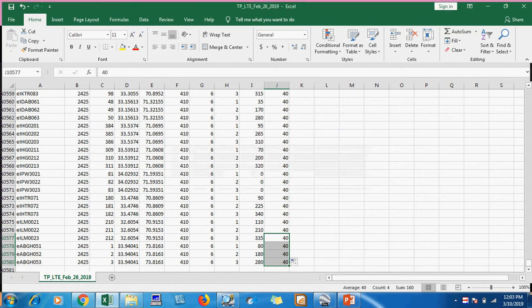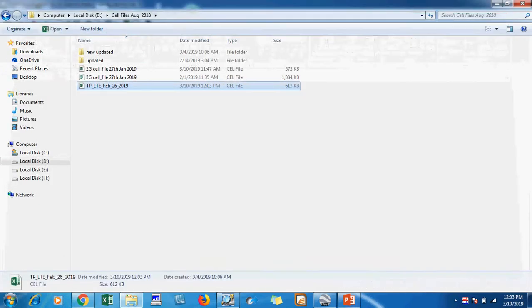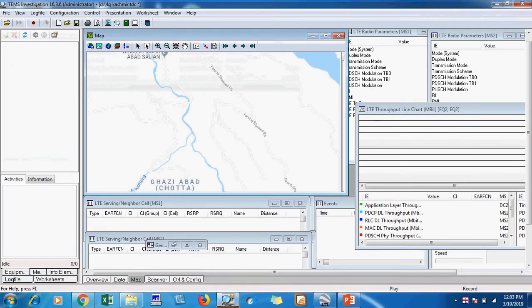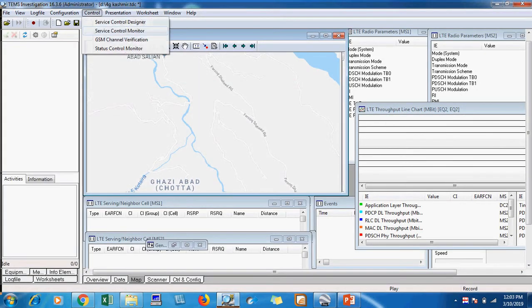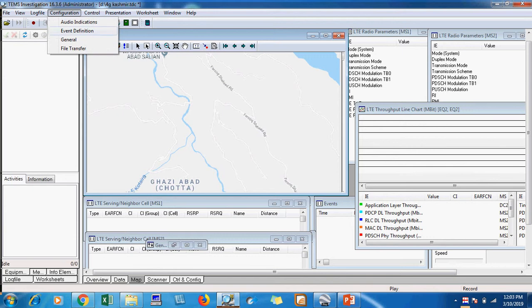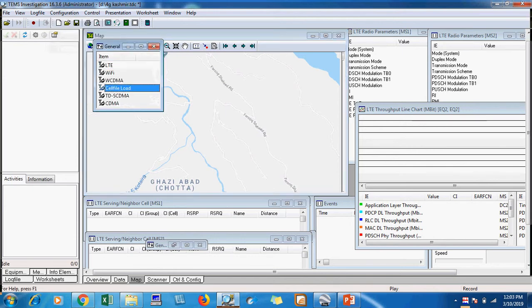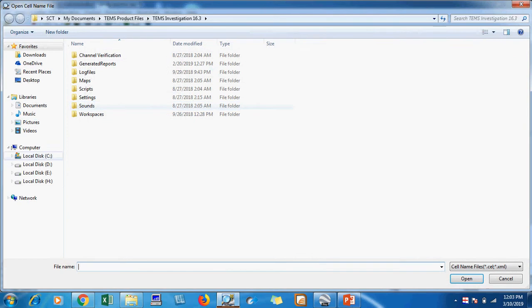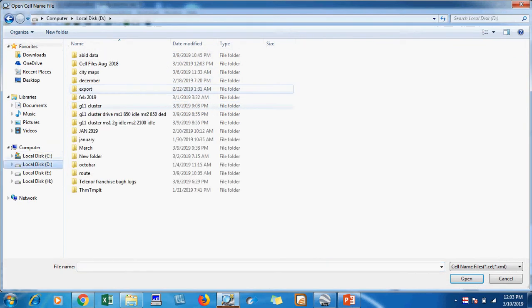Do you want to keep using that format? Yes. And I will close it. Now I will come to my TEMS and add my cell file. I will add my LTE cell file.